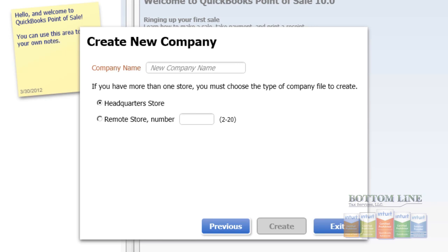We're going to start with creating a company file here in QuickBooks Point of Sale version 10. To do that, you can first go to File, then you're going to select Company Operations, and then you're going to click on Create New Company.